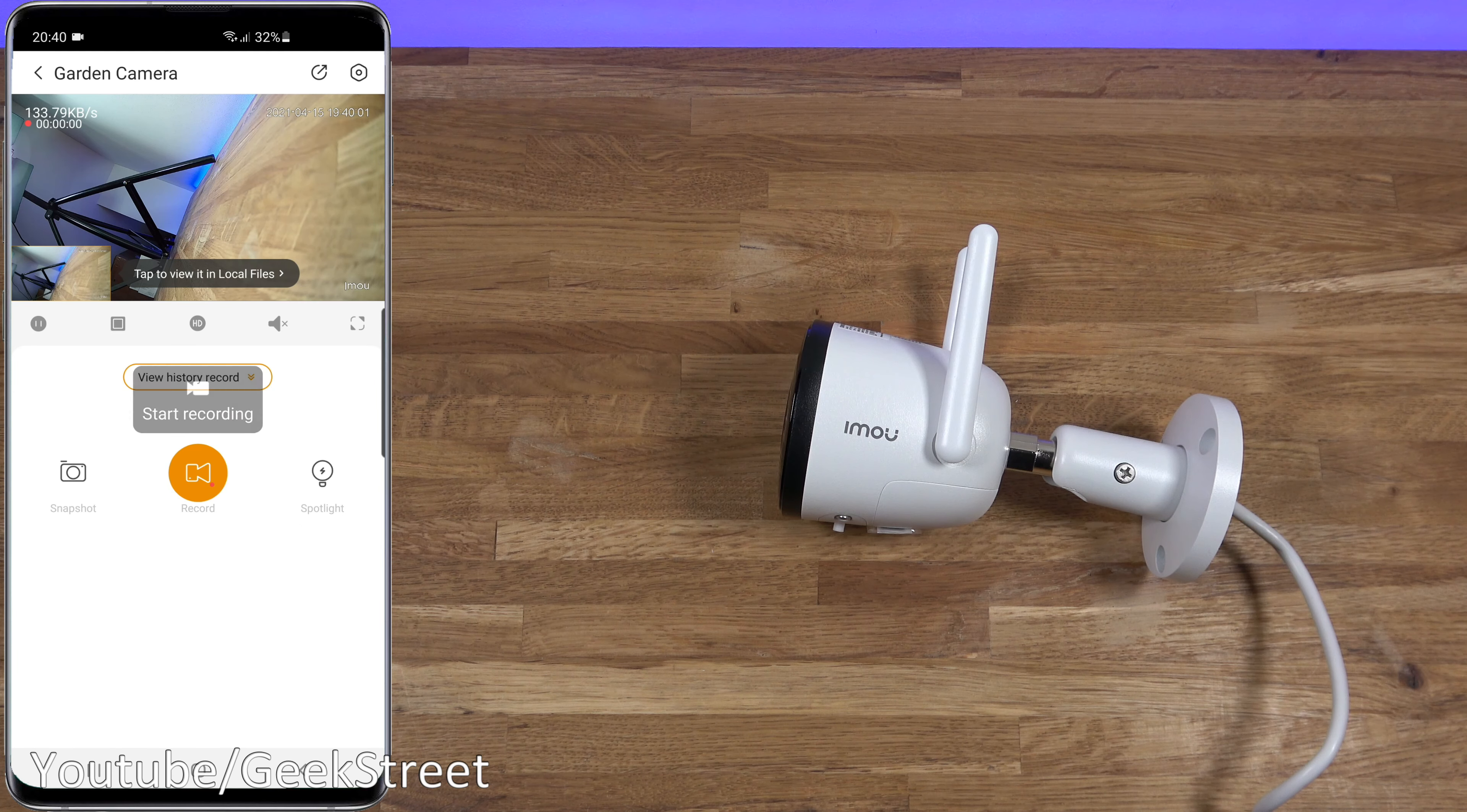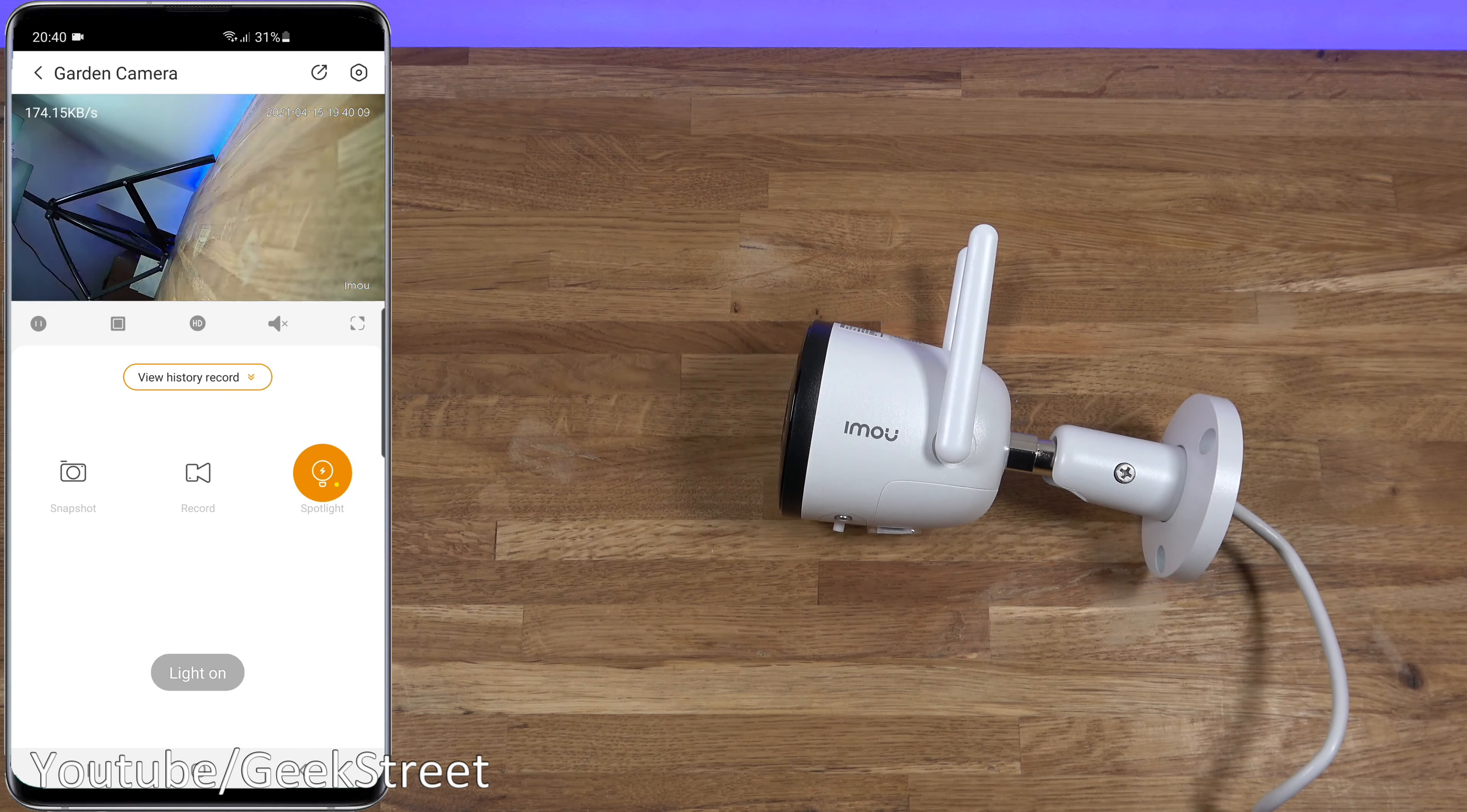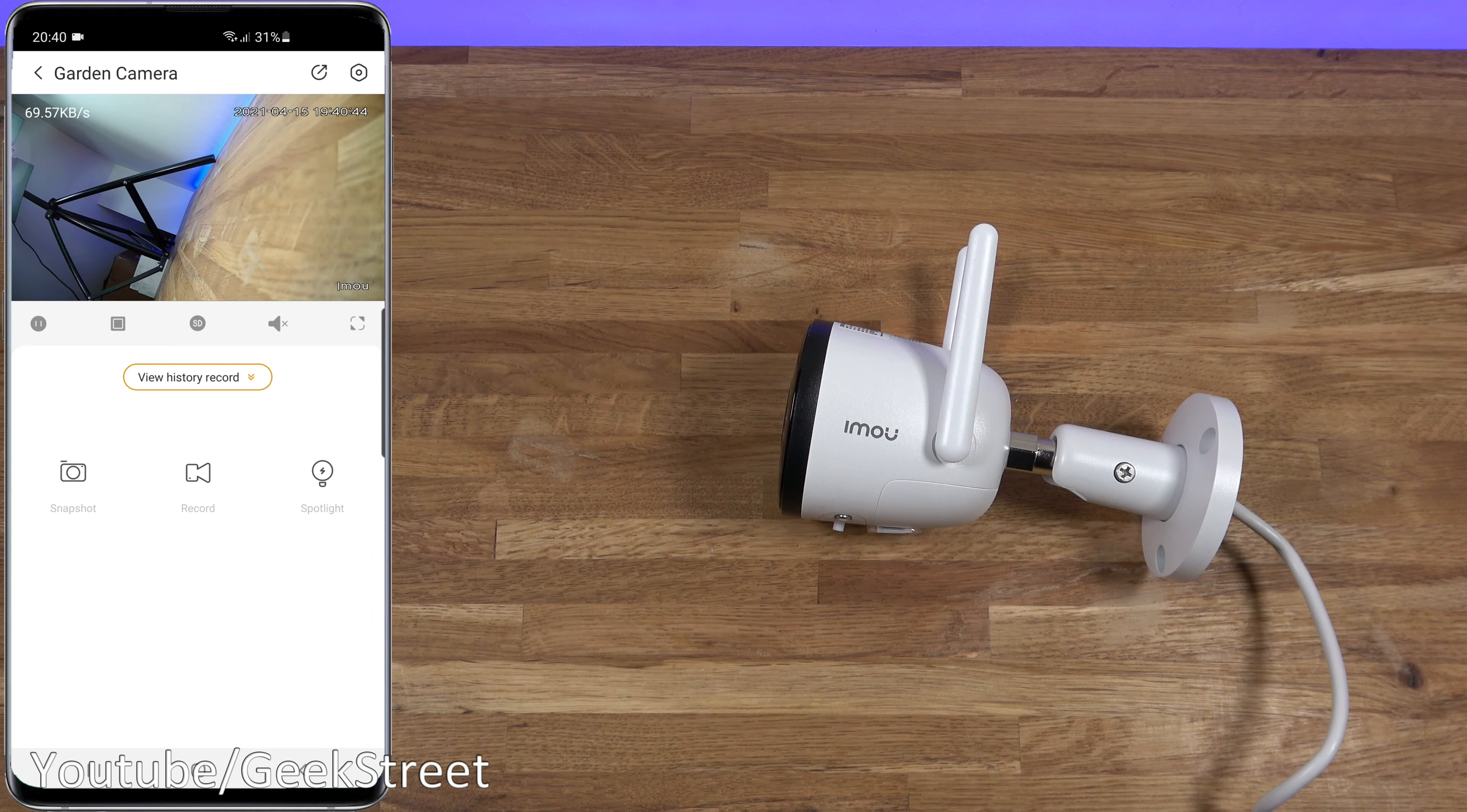Then you've got snapshot, record, and both these options store the footage locally on your phone. Spotlight, so you can turn that on yourself. Flashing away, you can see for yourself. And that's it, that's all the options you have available on this.